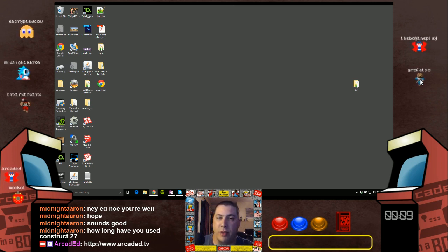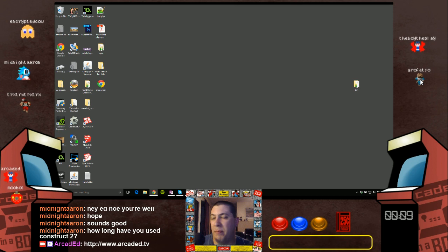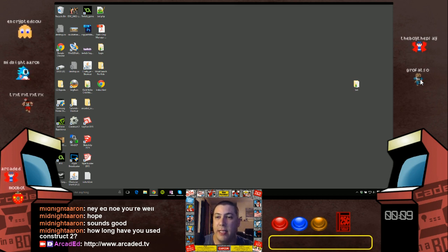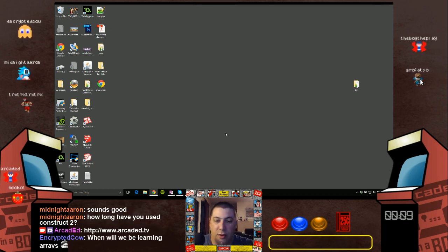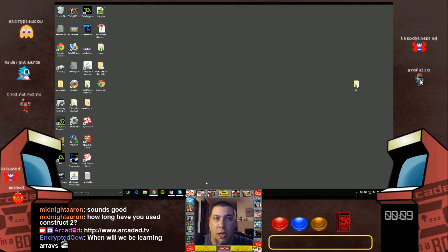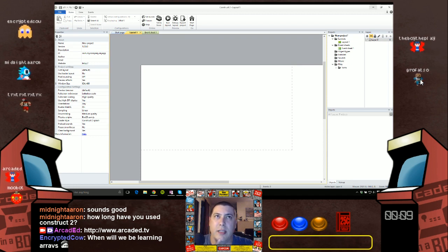I use the debugger a ton, and I'm actually going to do a whole episode just on the debugger, so that should be fun. We can go ahead and get started. Arrays will probably come — they're not super early, actually, probably in the next few weeks.